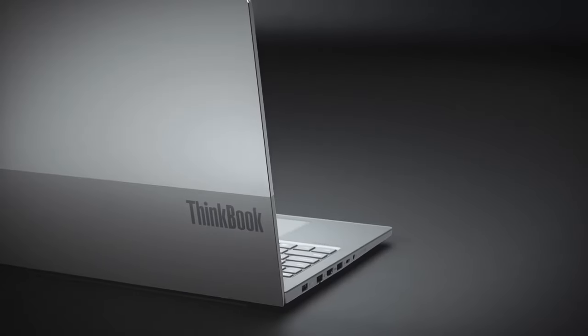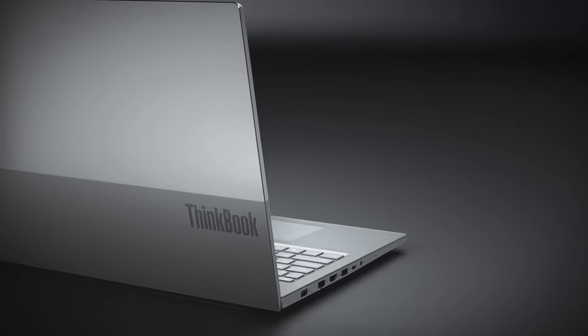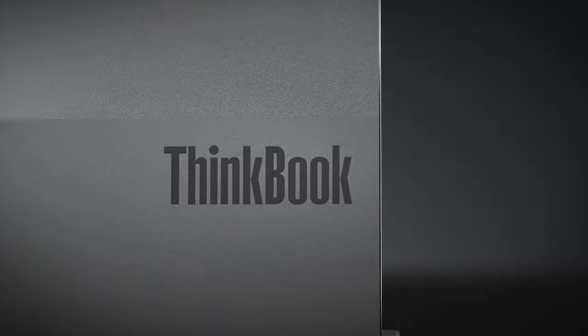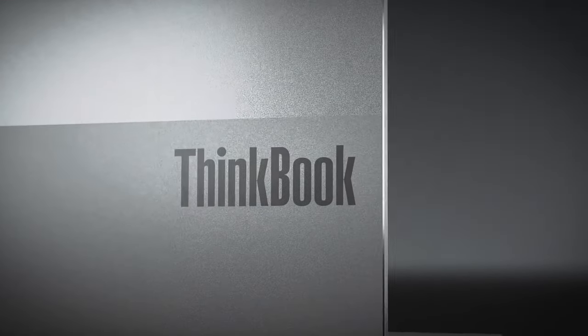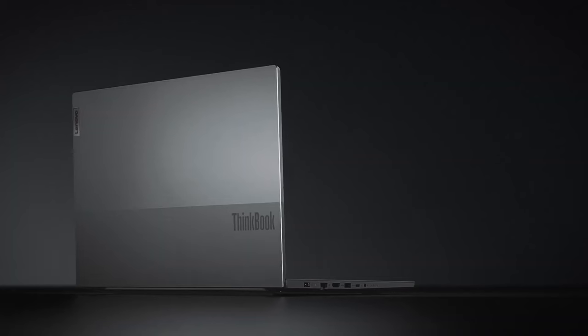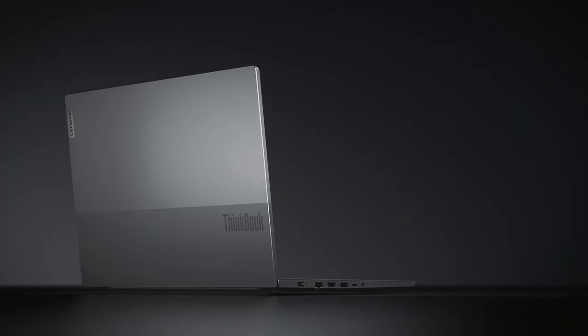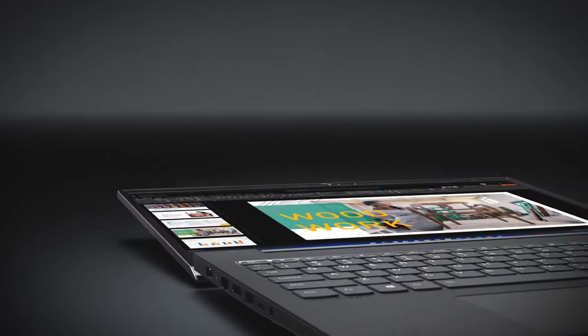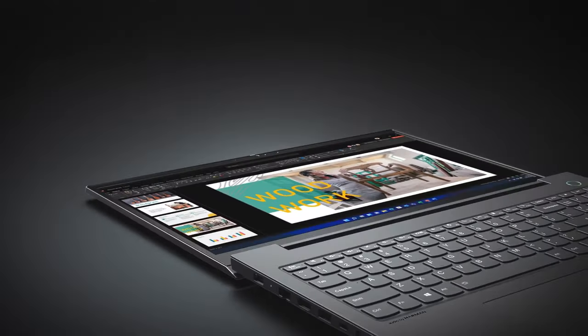Other than that, you receive a Thunderbolt 4 connector, optional fingerprint reader, an SD card slot, and ultimately, a comfortable viewing experience, due to the lack of harmful PWM.